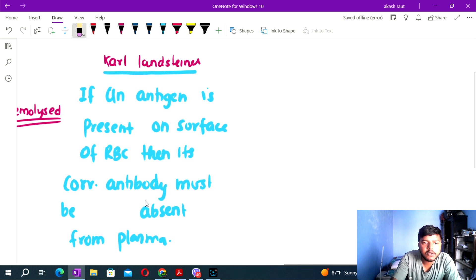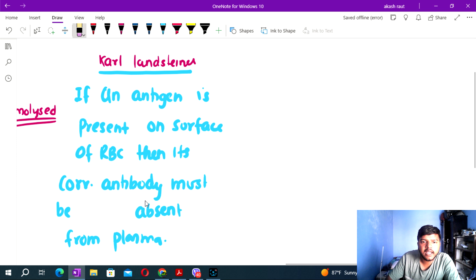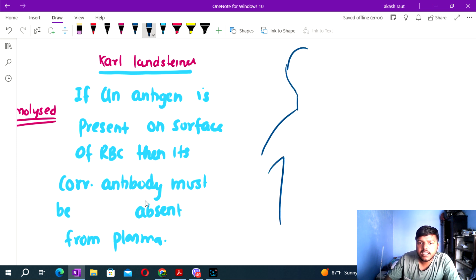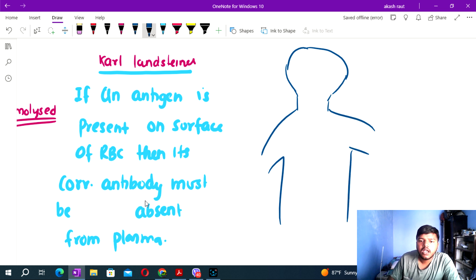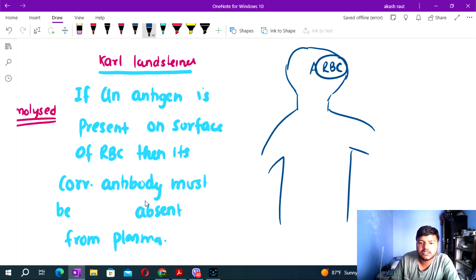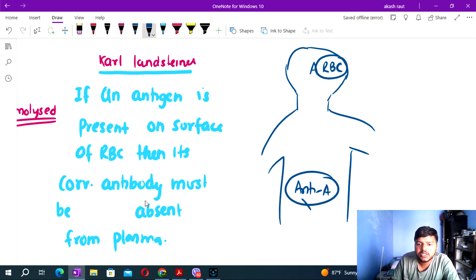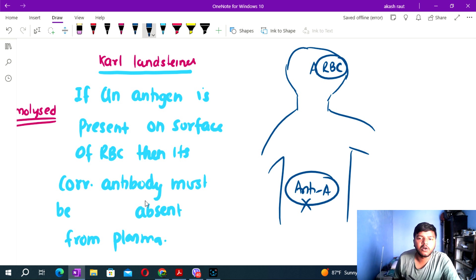When an antigen is present, the corresponding antibody is absent from plasma. For example, if antigen A is present in RBC, then anti-A is absent. This is the fundamental concept named after Karl Landsteiner.